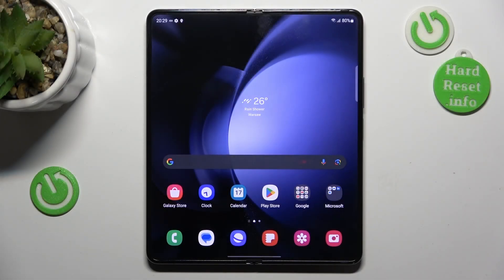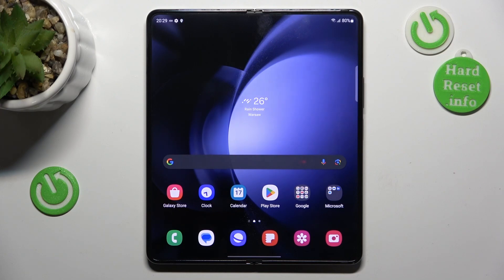Hello, in this video I will show you how to install a ChatGPT widget on Samsung Galaxy Fold 5.